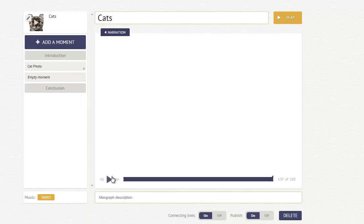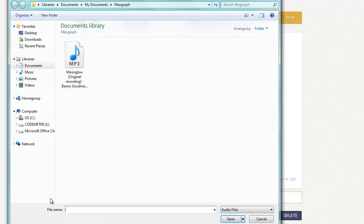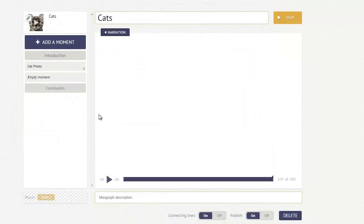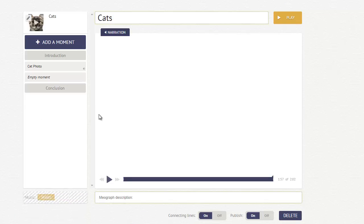Now, when you are done, you can add a description down here, or you can add music to your MeoGraph as well. I already have one on my computer. It's going to load that out for me.